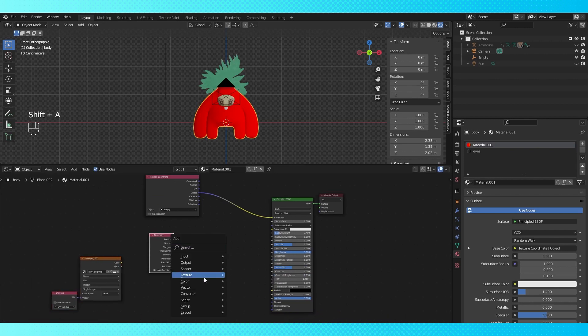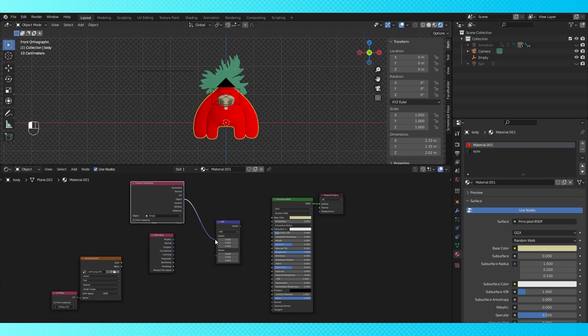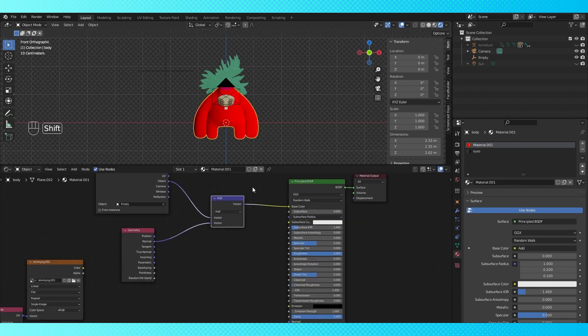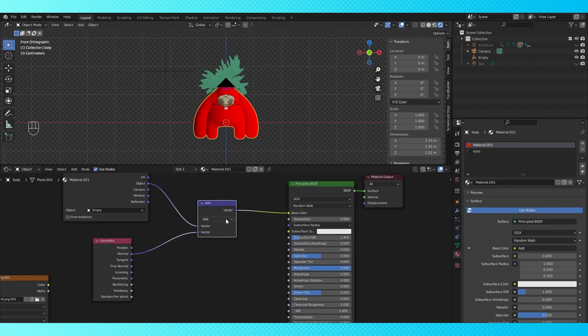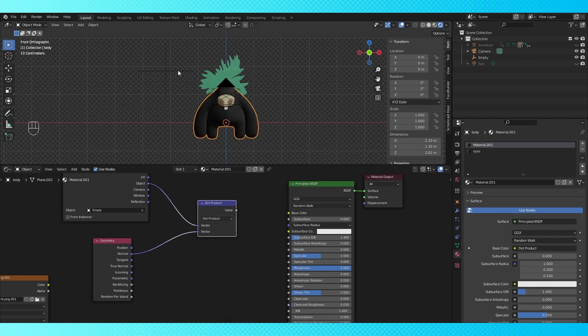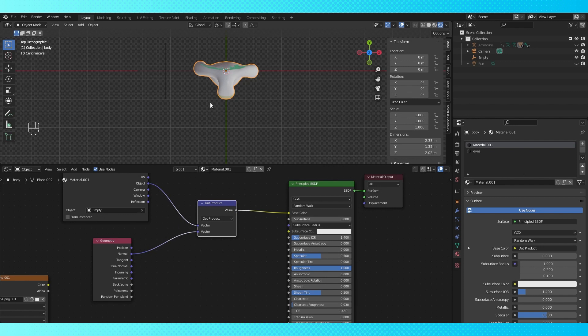So now let's combine these two nodes with the vector math node. Click the vector math node's dropdown and choose dot product. And then reconnect the vector math node to the shader color. And wait for the shader to compile.